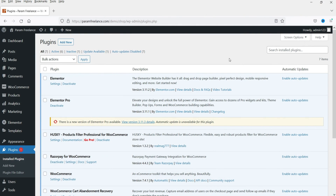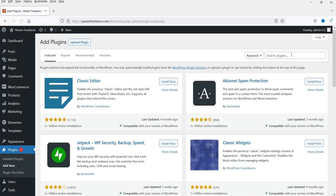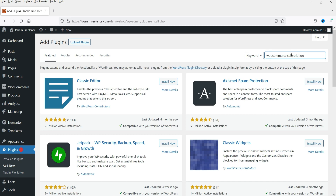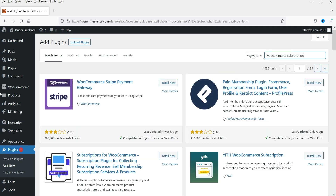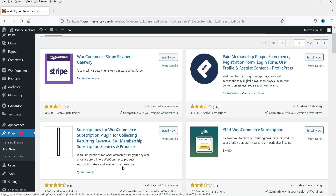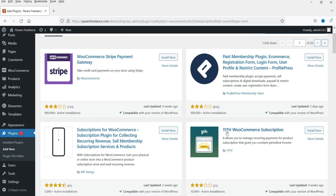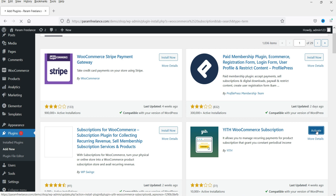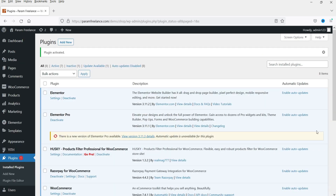Now we are going to install the free plugin. Let's go to Plugins and click on Add New. Search for WooCommerce subscription. Here you will see different options — WP Swings is already installed. We are going to install YITH WooCommerce Subscription, the free version. Click Install Now, then click Activate. The free version is now installed.